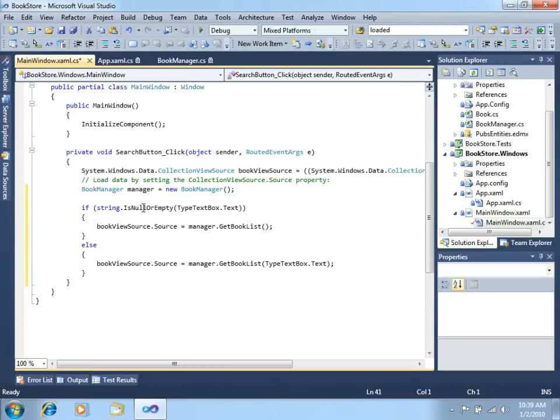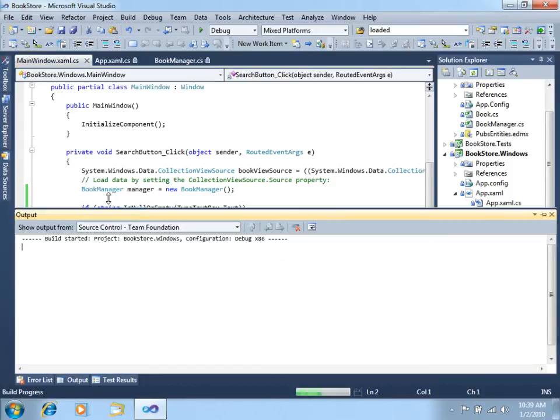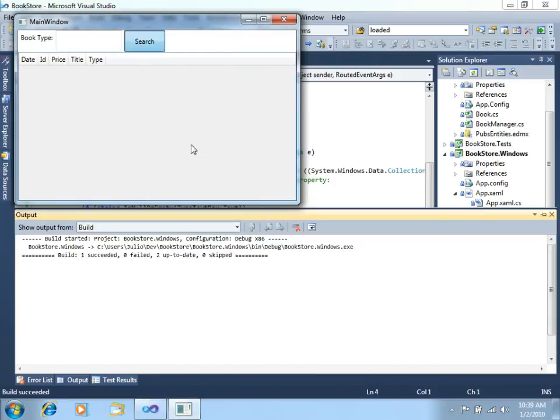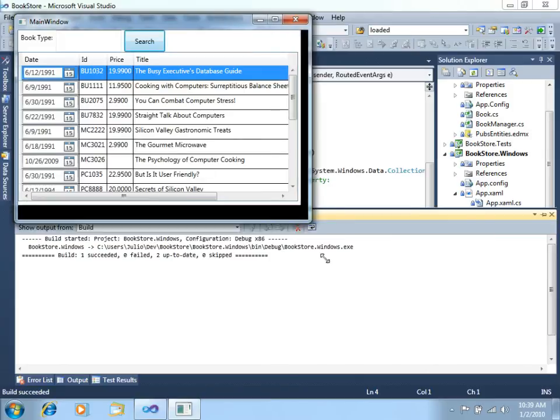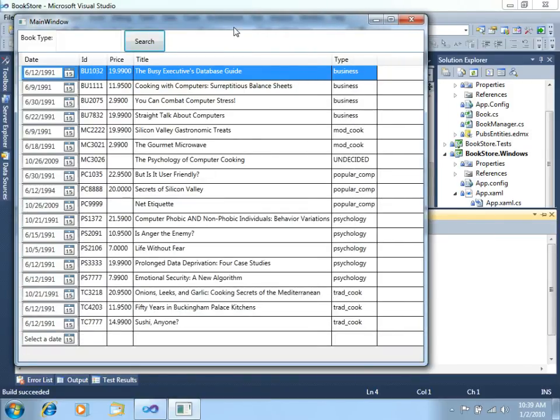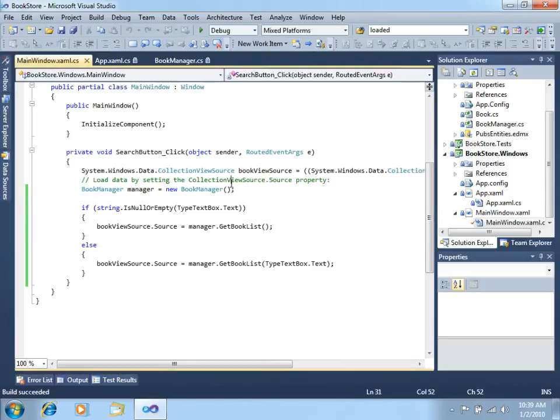Now let's run this again. Click search, wait a little bit, and there we go. There's all the information from all the books. So we just fixed this bug.